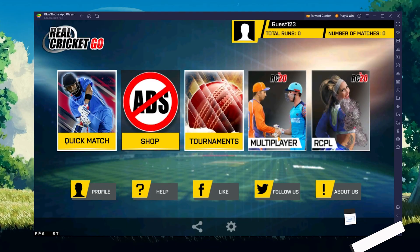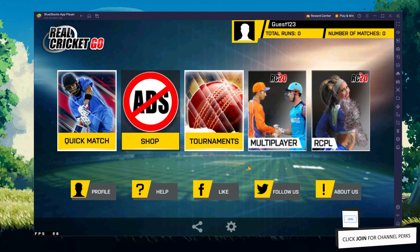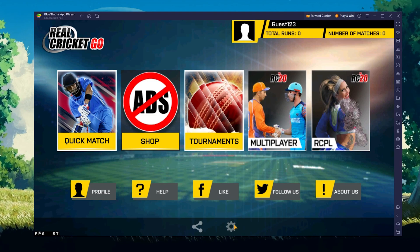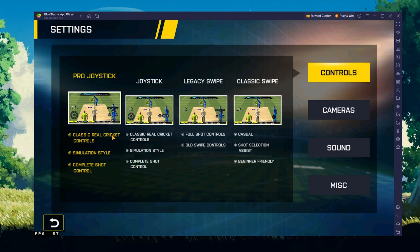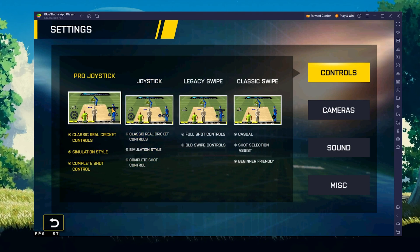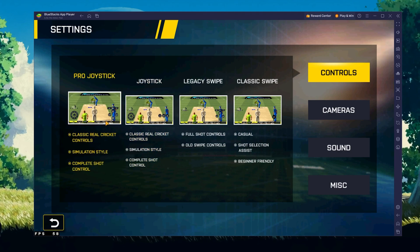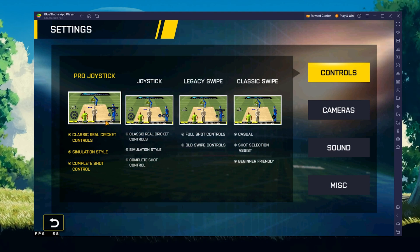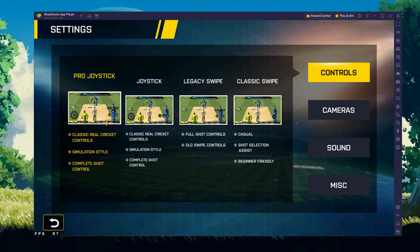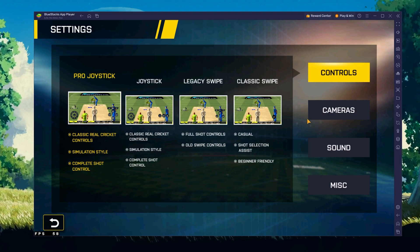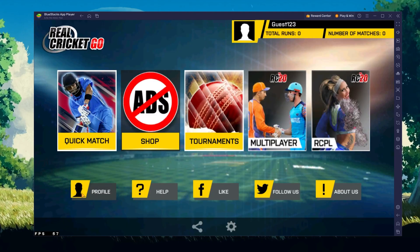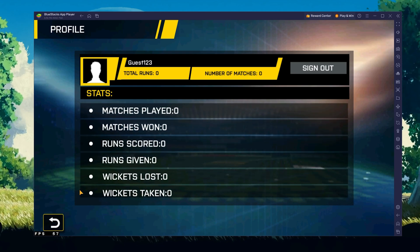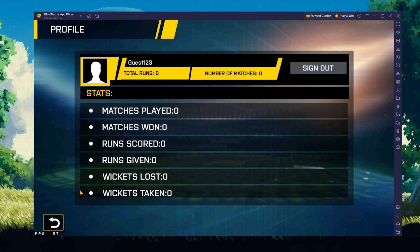After loading into a game, your keyboard and mouse controls should work by default. Navigate to your in-game settings. In the Controls section, you can choose which type of controls to use — this depends on your preference, and most players will choose Pro Joystick or Joystick. In the Profile section, you can sign out of your guest account and log in to your previously used account to continue playing where you left off on your mobile device.